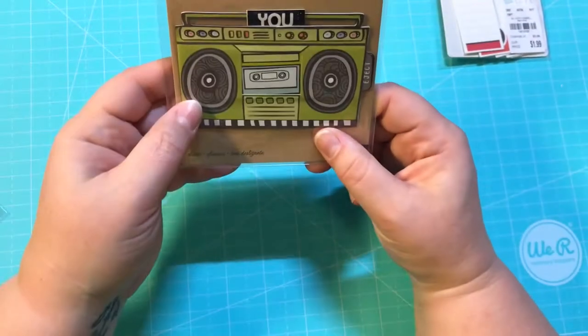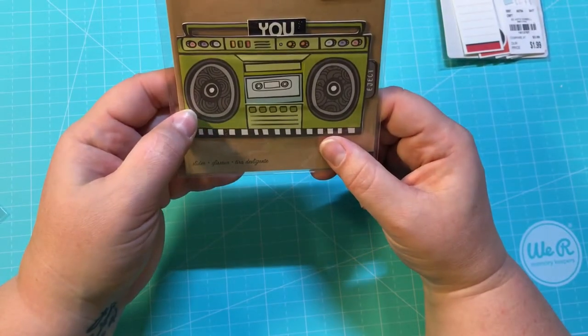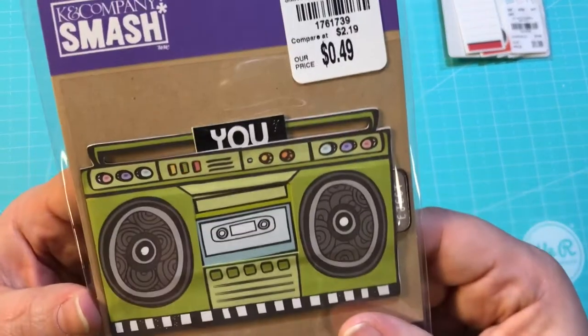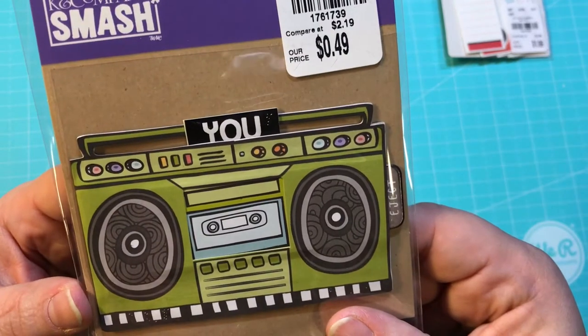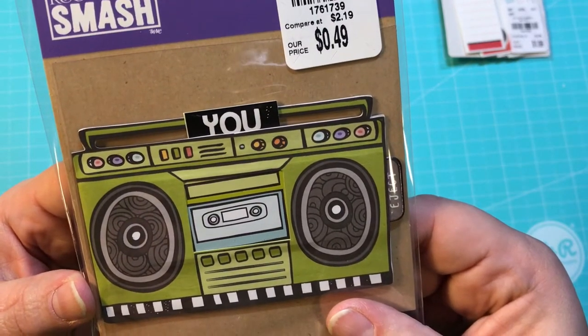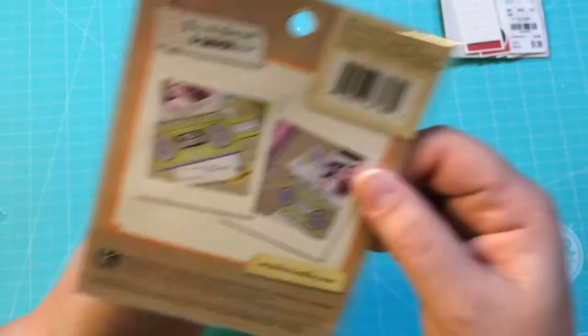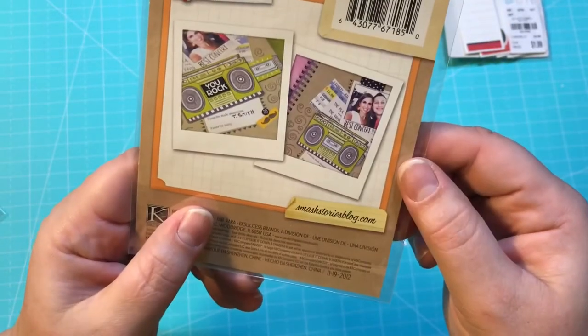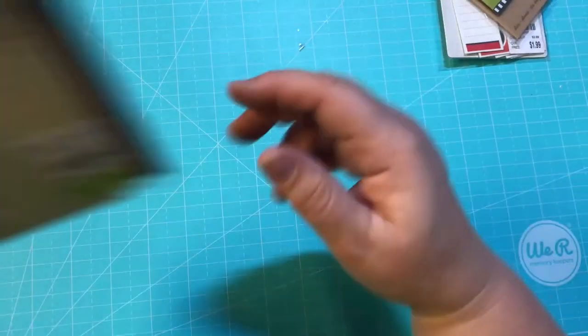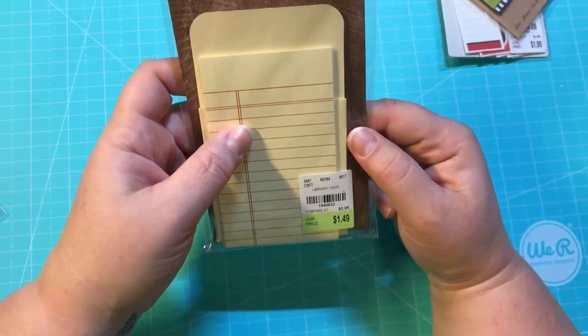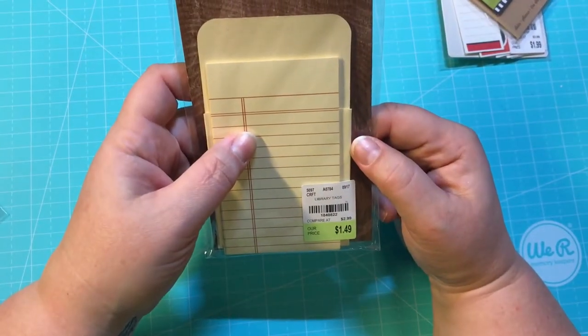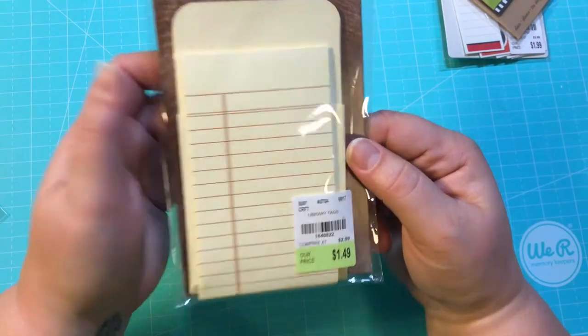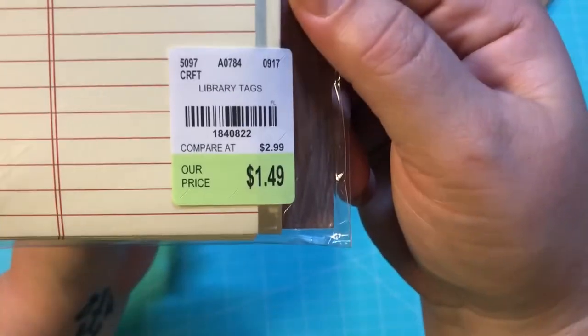And then I like this one by K and Company Smash, 49 cents, something a little retro. And this is AC DIY Shop, these are library tags and there's 12 of those for $1.49. Those are also great for some friend mail.